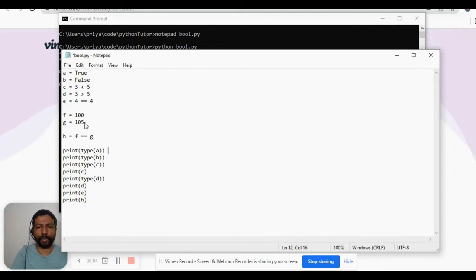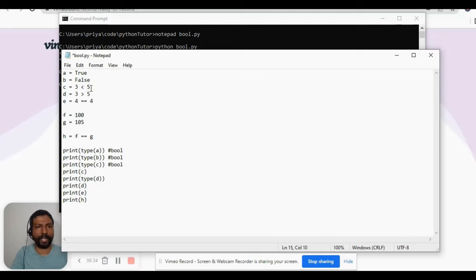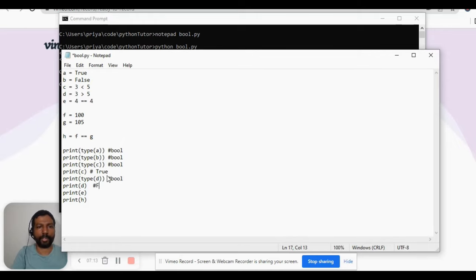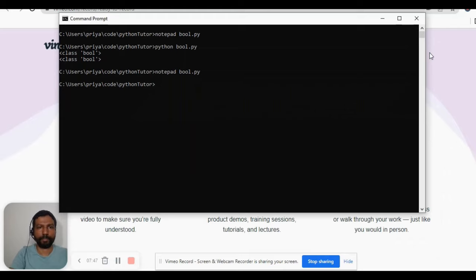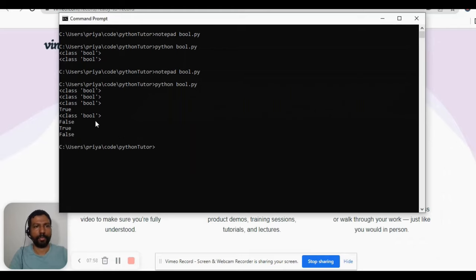So let's figure out what values each statement will produce. We expect type(a) to be bool, type(b) to be bool, type(c) to be bool, and the value of 'c' (since 3 < 5 is true) to be True. Type(d) will be bool and value of 'd' (3 > 5 is false) will be False. 'h' evaluates f == g which is not equal, so h is False. Let's execute — as expected: bool, bool, bool, True, bool, False, True, False.